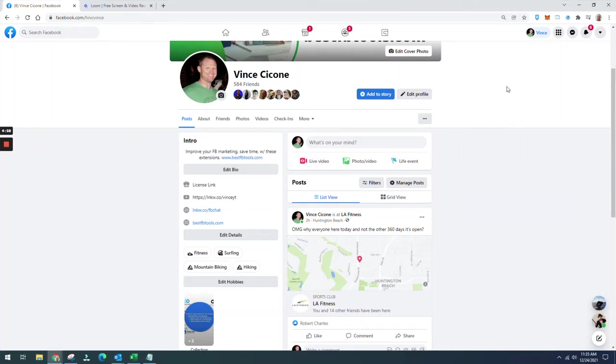Hey everybody, so I've got a new extension to go over today, something that's going to help you with engagement, and it is called Engagement Monster.